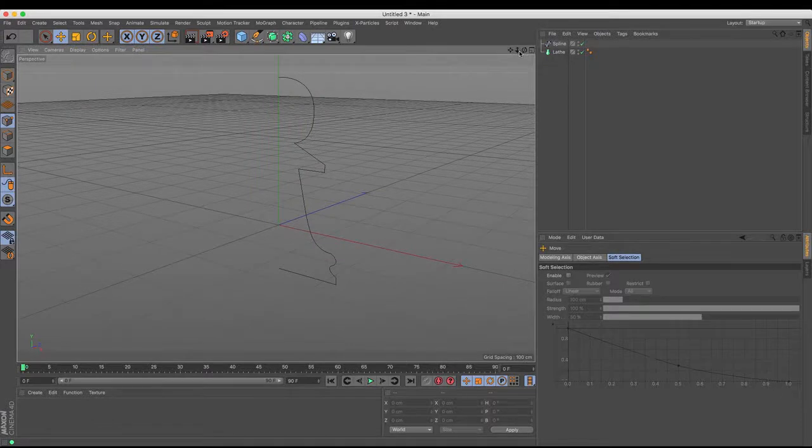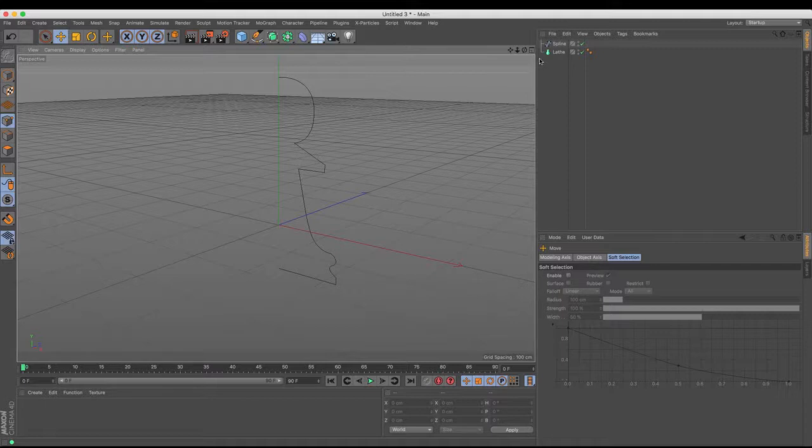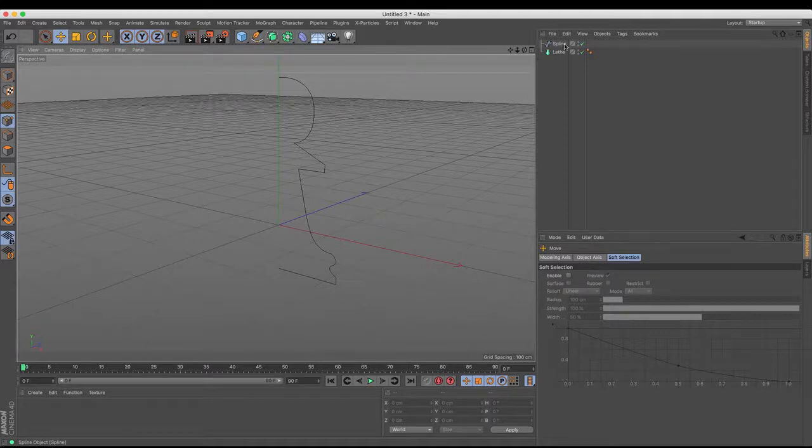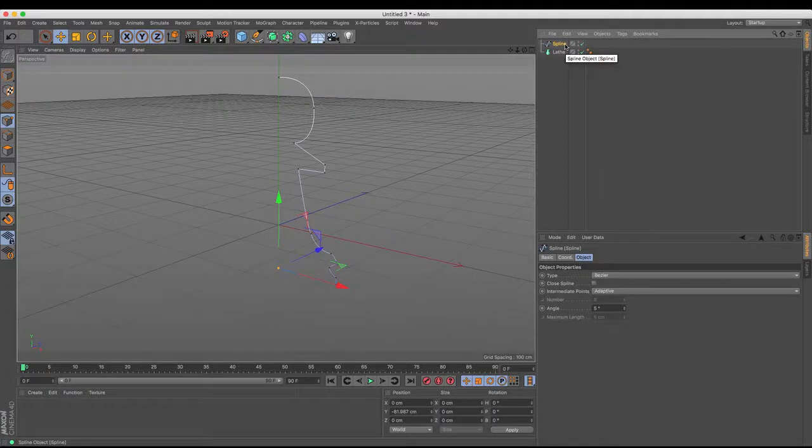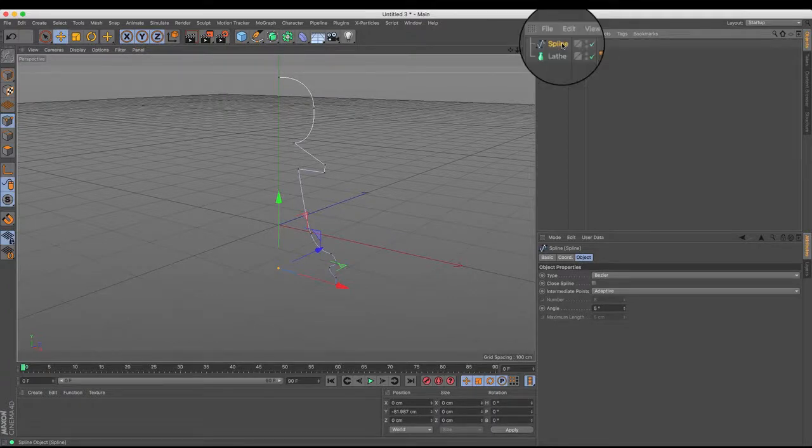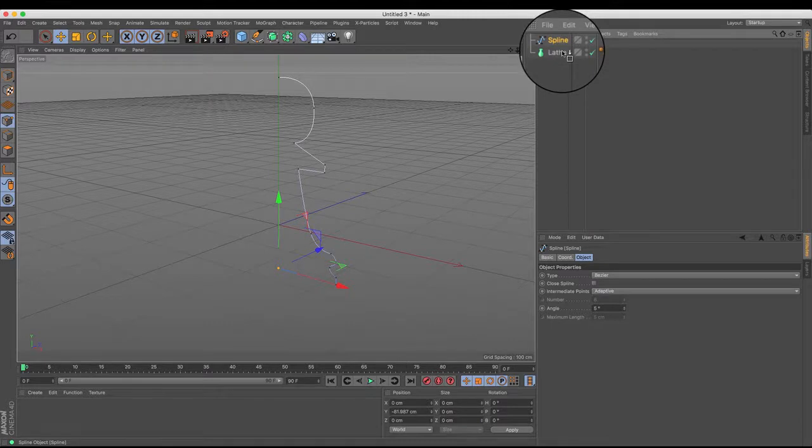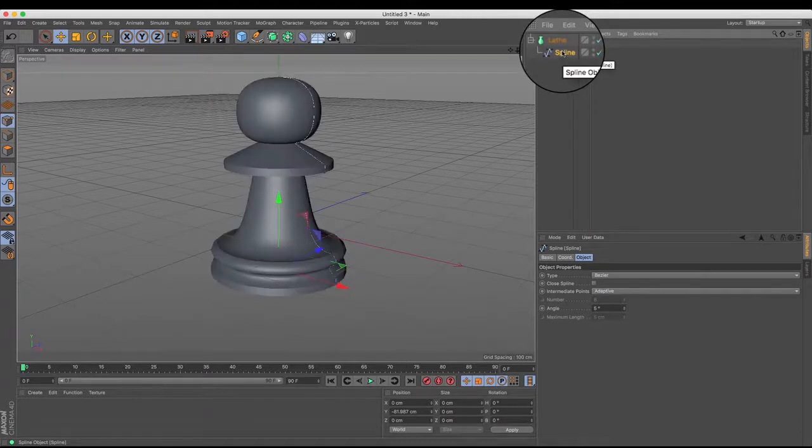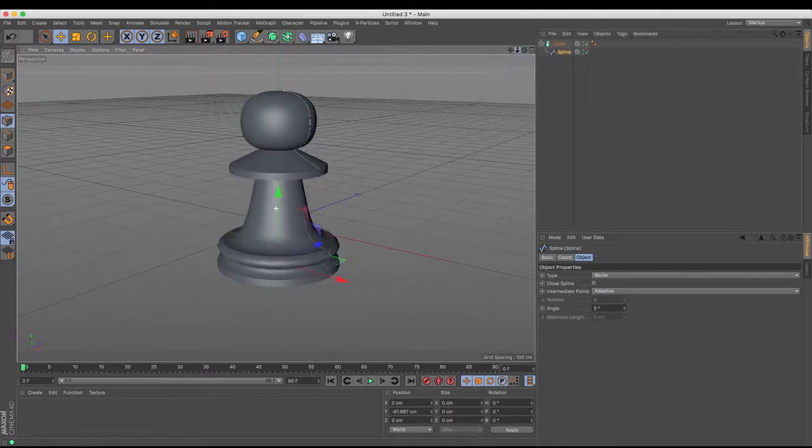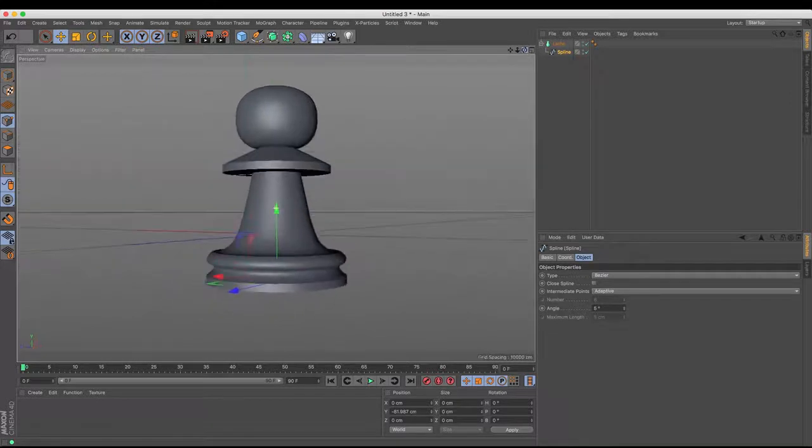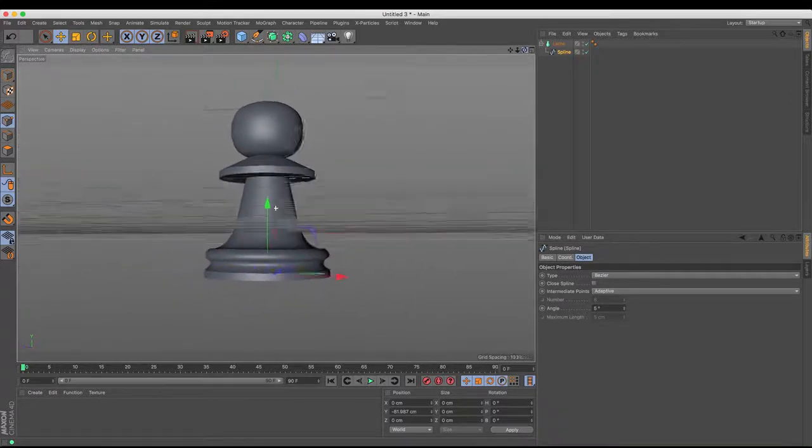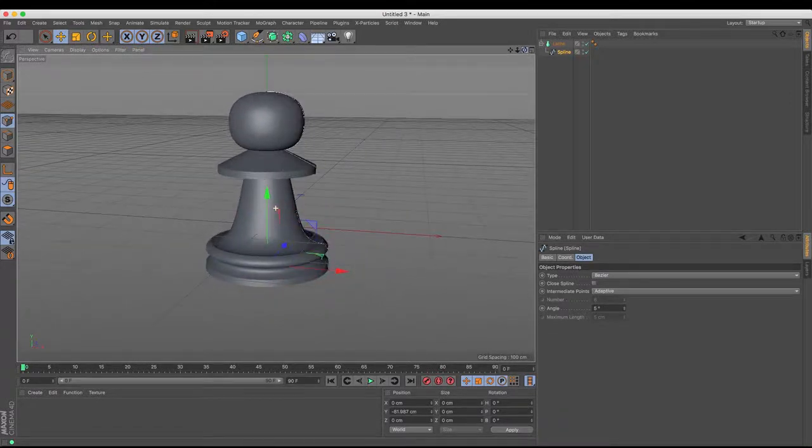Now, in order to make these two talk to each other, we need to parent and child the relationship between the two. So I need to take the spline, and as we know, all good fuel goes in generators. So we take the fuel, and we drag and drop it into the lathe NURBS. And there we have, quite quickly, the 3D pawn that I was after.